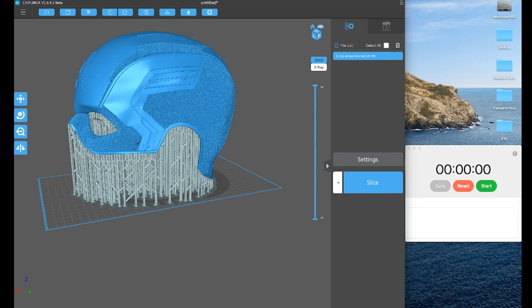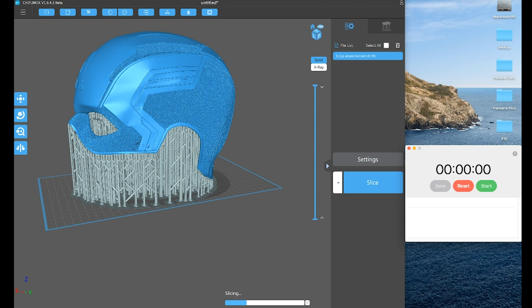So here is a Captain America helmet modeled by The Broken Nerd. And here I haven't changed any settings, I'm just going to click slice. Let me hit my timer here, it doesn't matter that I'm a few seconds off, and we're going to let this sit and run. I'm going to time lapse this real quick just so you can see it.